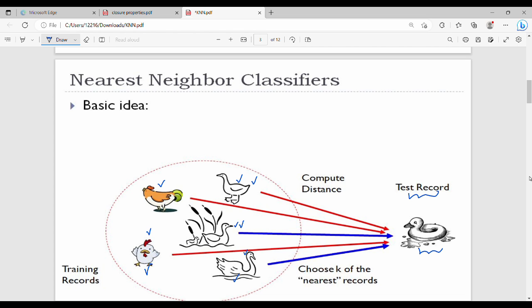Let's see what K=3 gives us. We count the three training records closest to the test record. Checking those three: one is a duck, and we check the names of the others. Taking the majority — if two out of three are ducks — then the test record is classified as 'duck'.